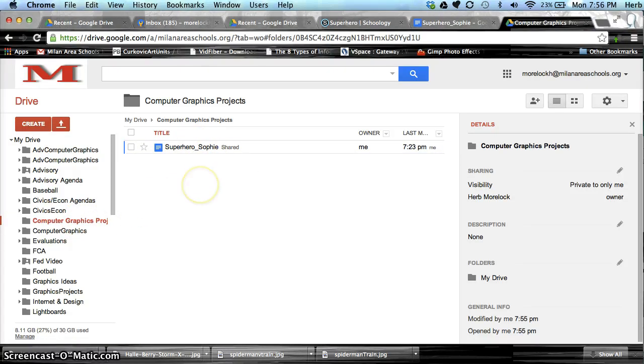That's all there is to it with creating documents, folders, and naming them. Until next time.